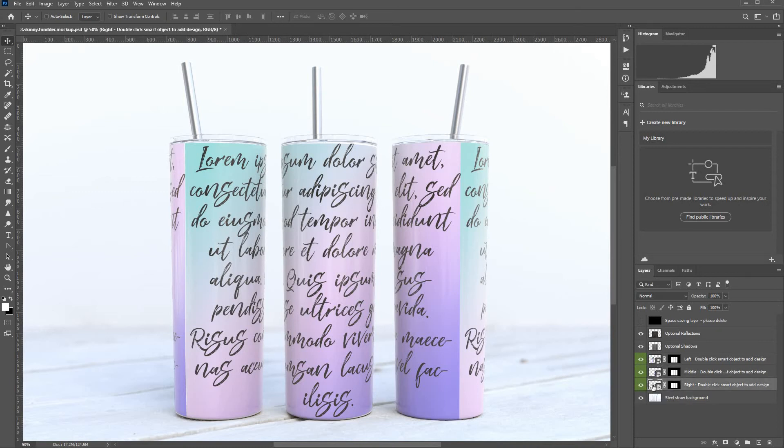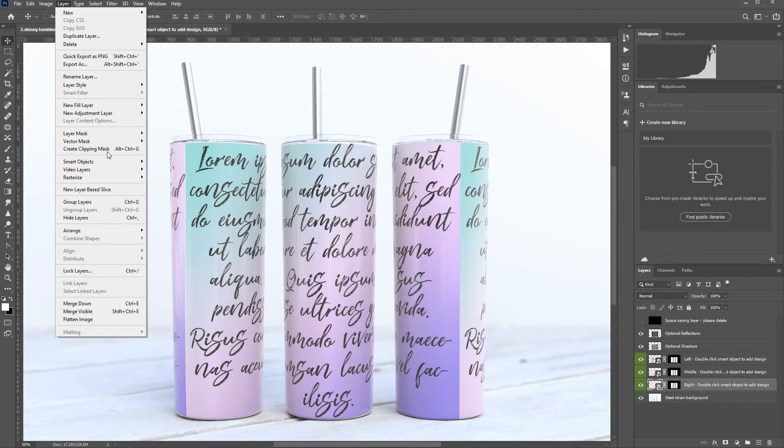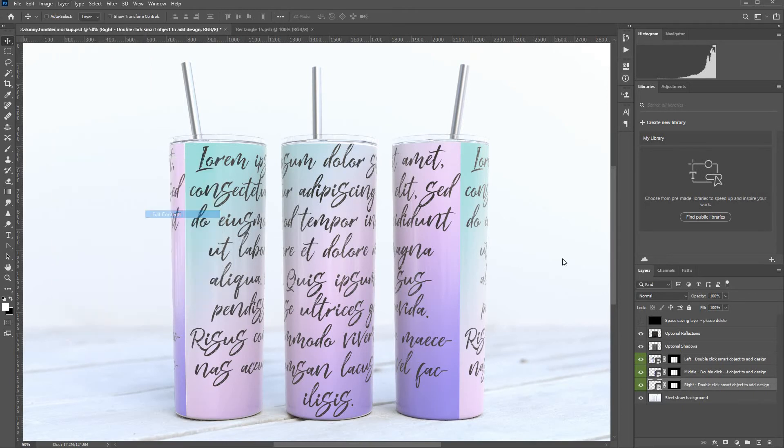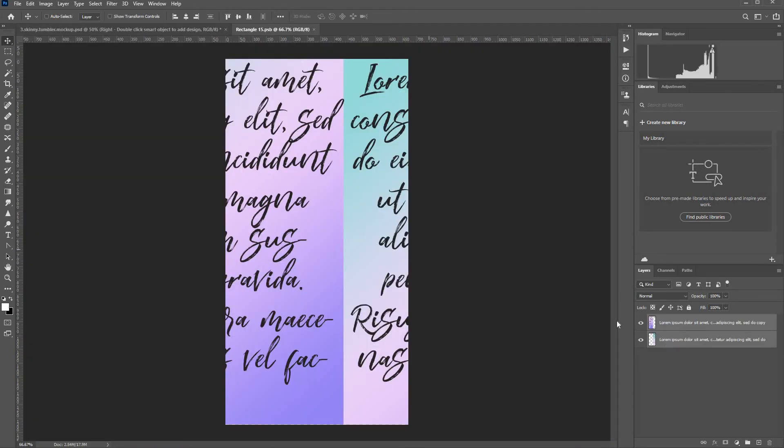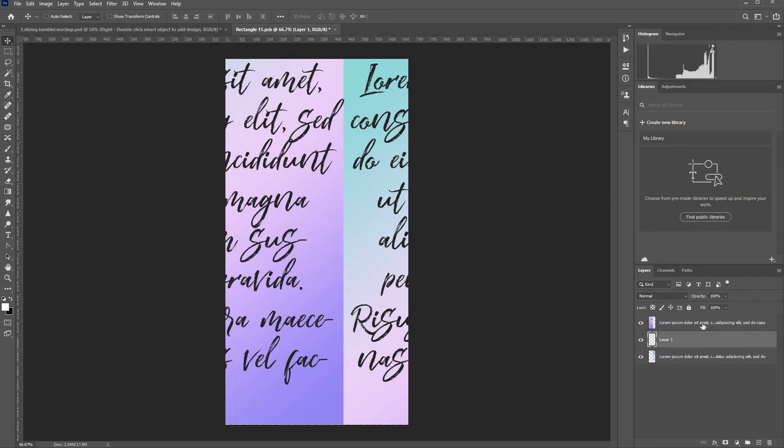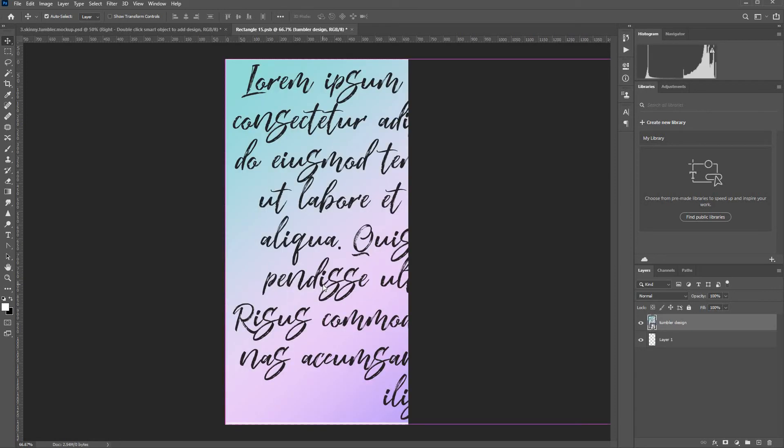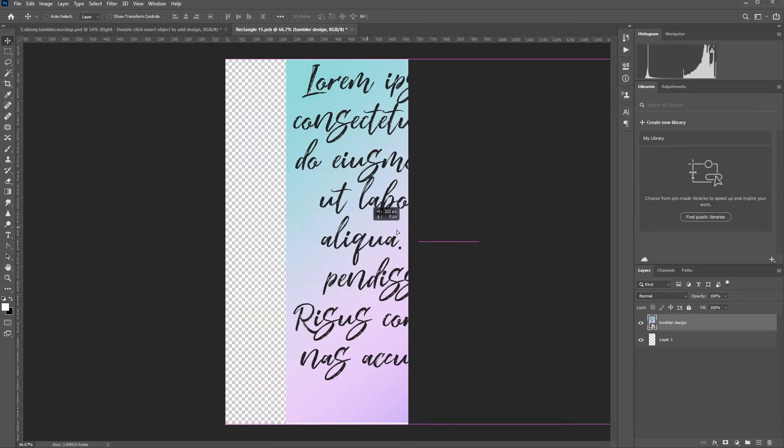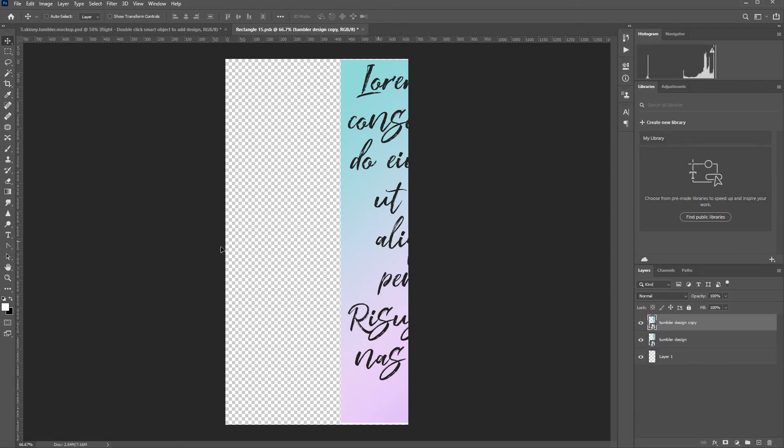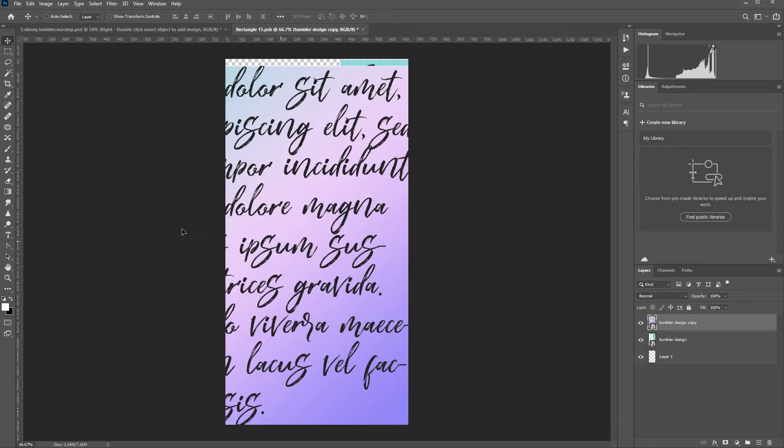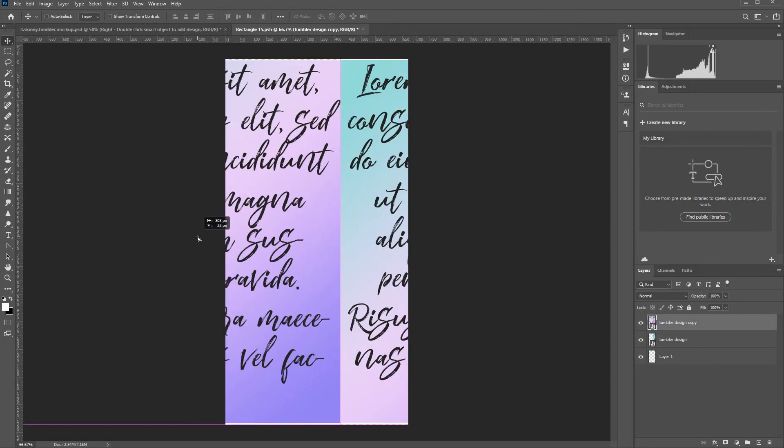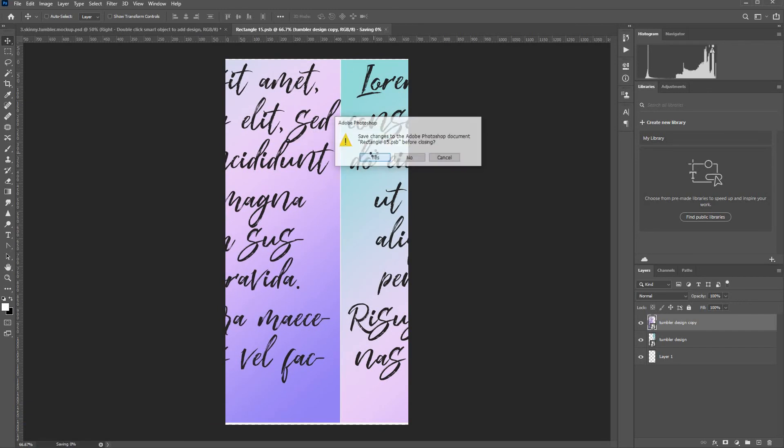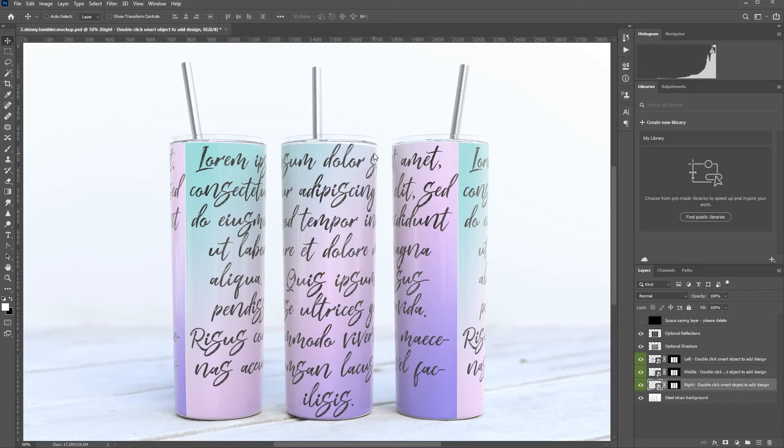So I'll do that on this next one. So I'm going to double click the smart object. Again, you can go to layer, smart objects, edit contents. Let's pretend I'm putting in a new one just to run you through the process. And this time I'm going to control V because I know it's in my clipboard. I'm going to drag it across. And I'm going to duplicate it. And I'm going to add the seam over there. And there you go.